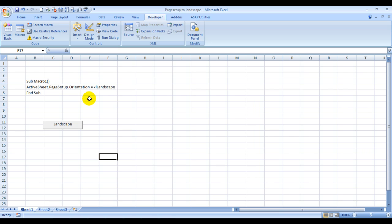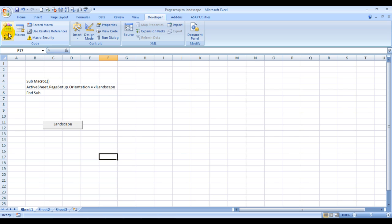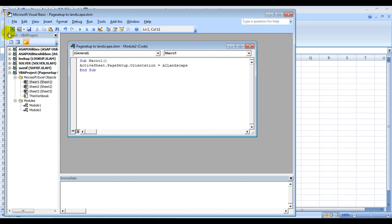By now I'm sure you would have learned through my previous videos how to activate the developer tab in your Excel. Once you have activated the developer tab, all you need to do is click on Developer and then click on Visual Basic. You can also achieve this by pressing Alt F11.